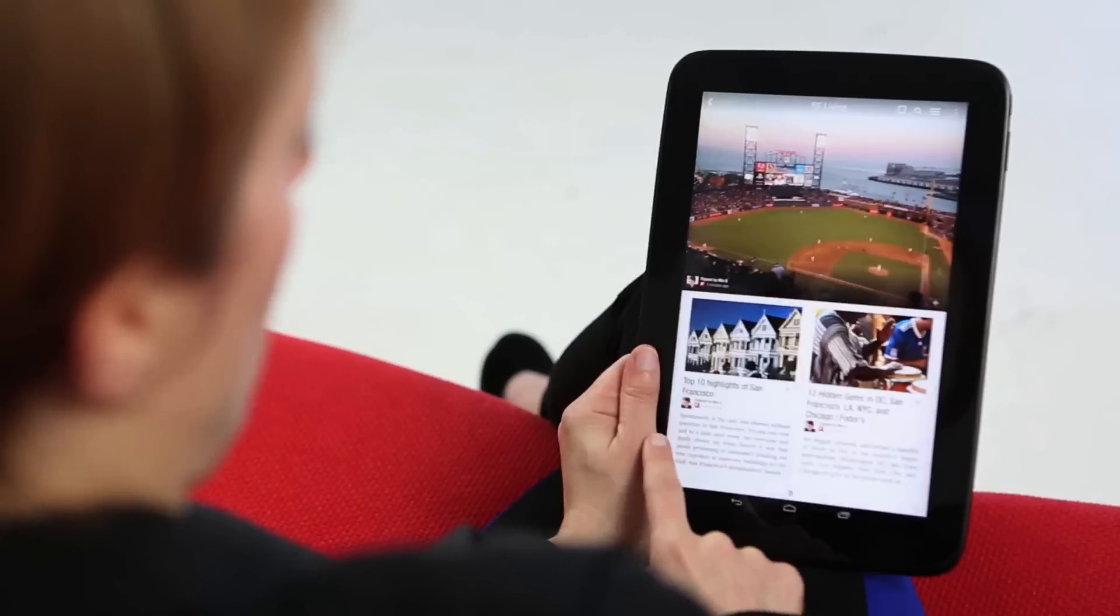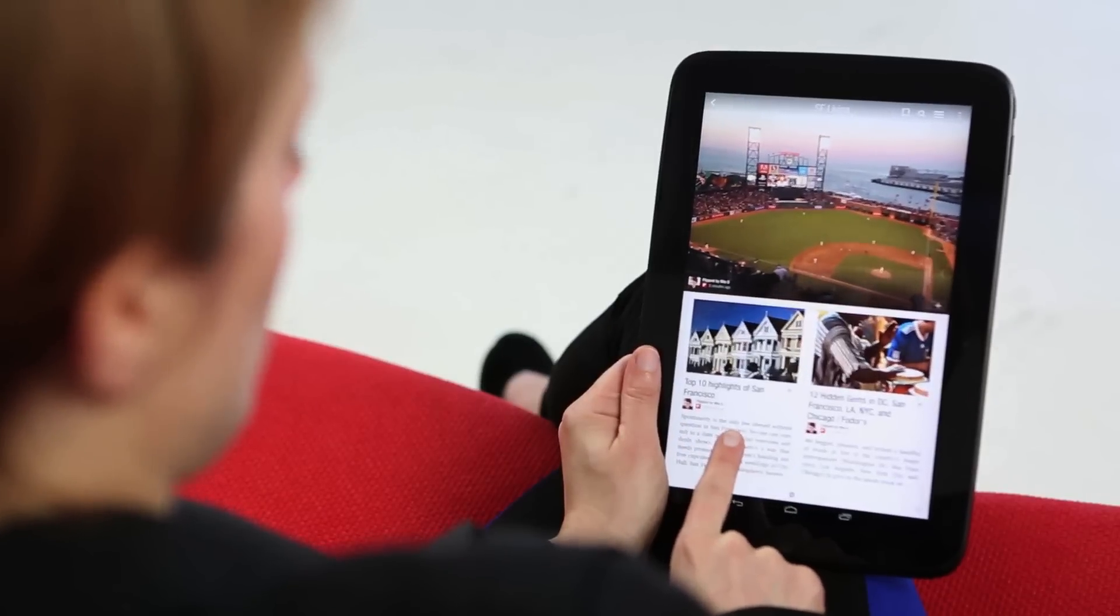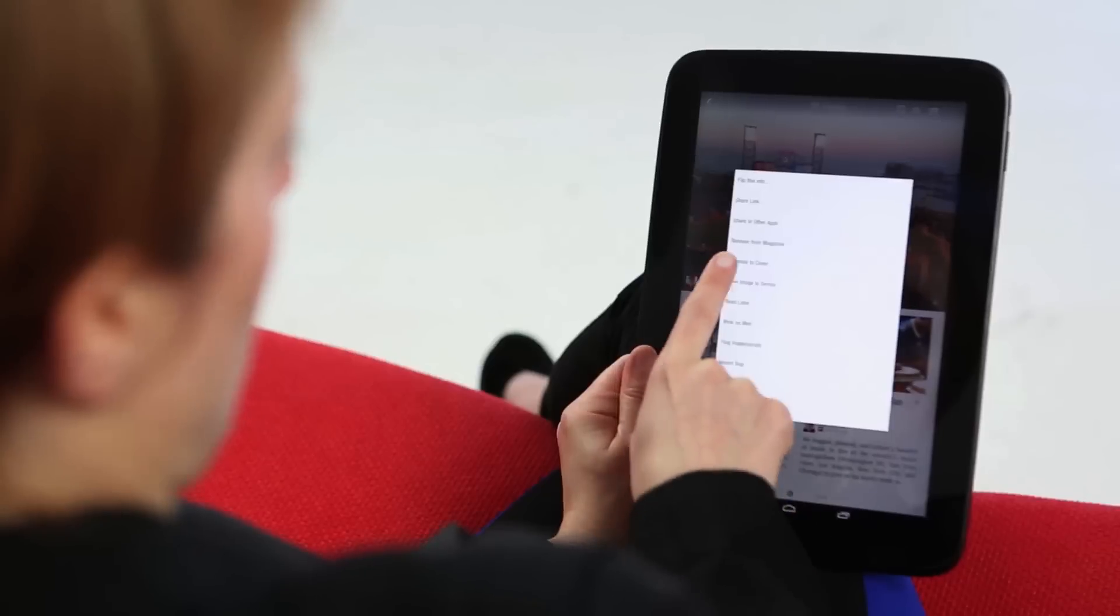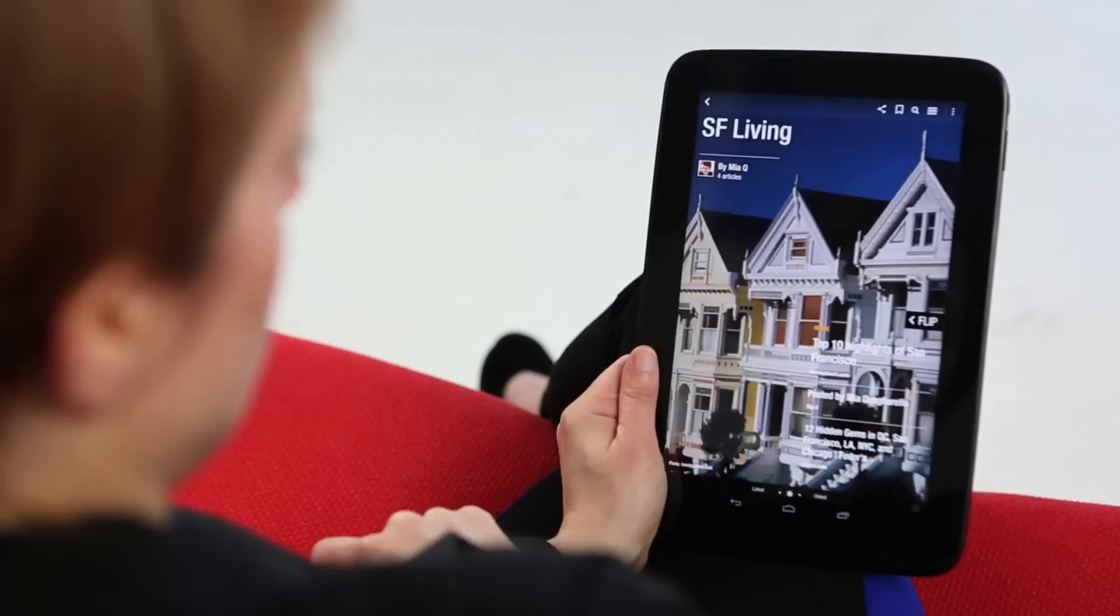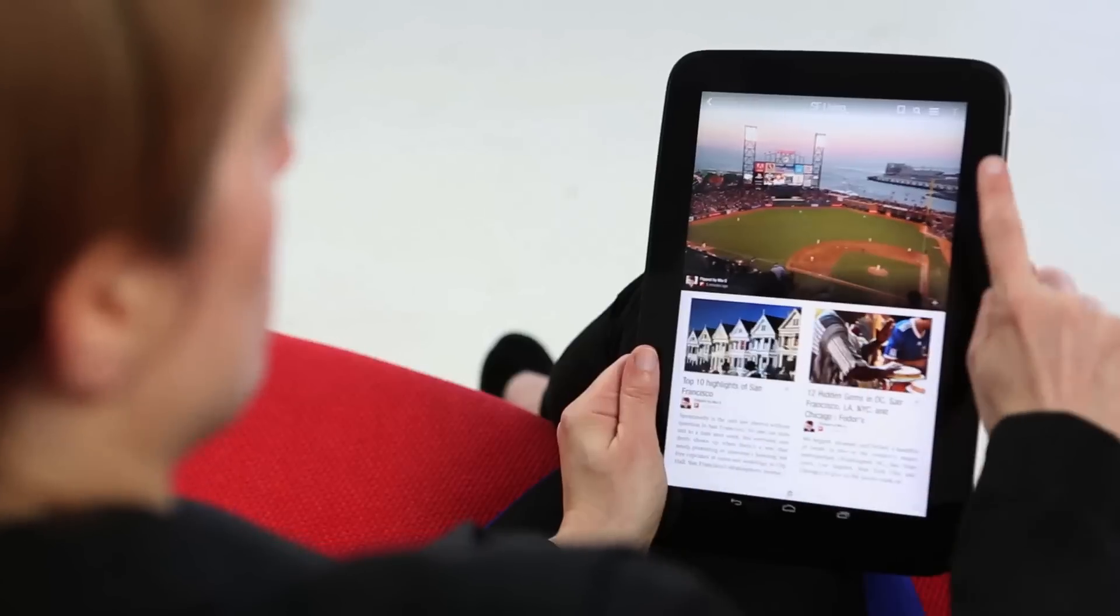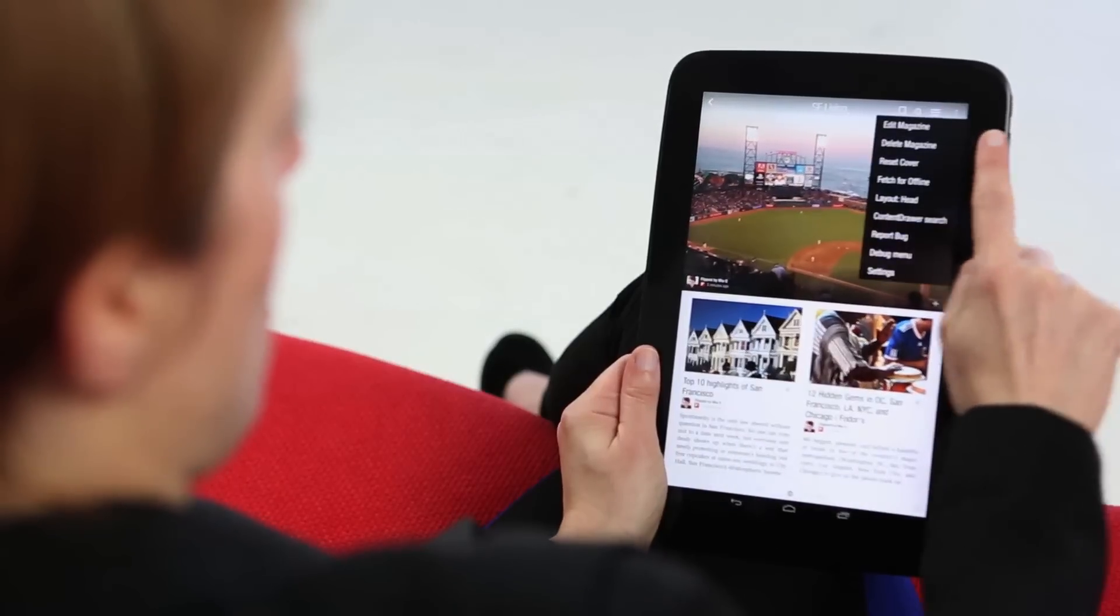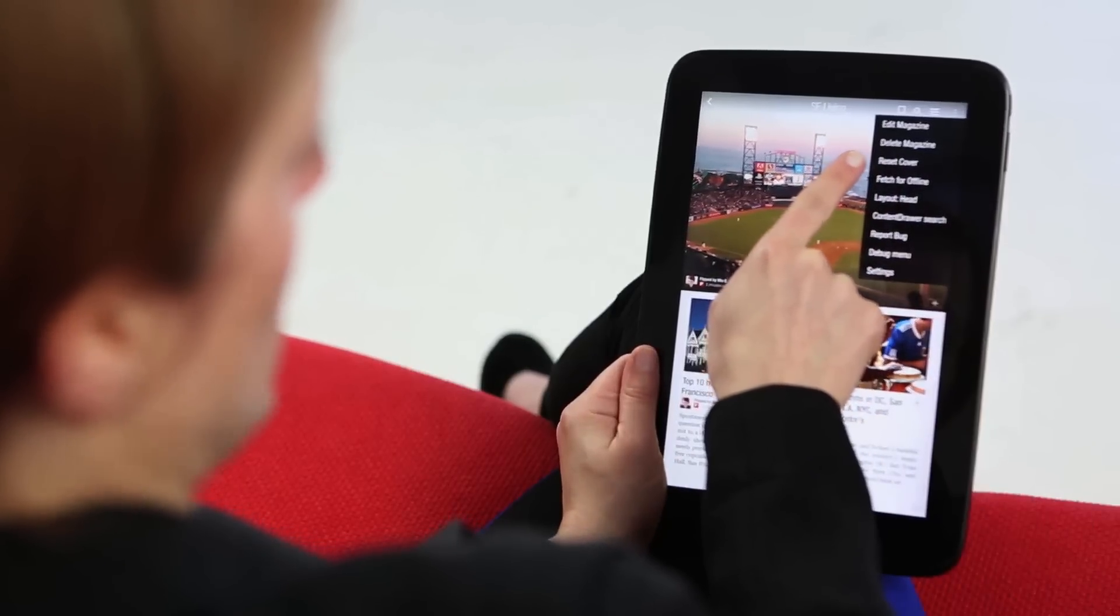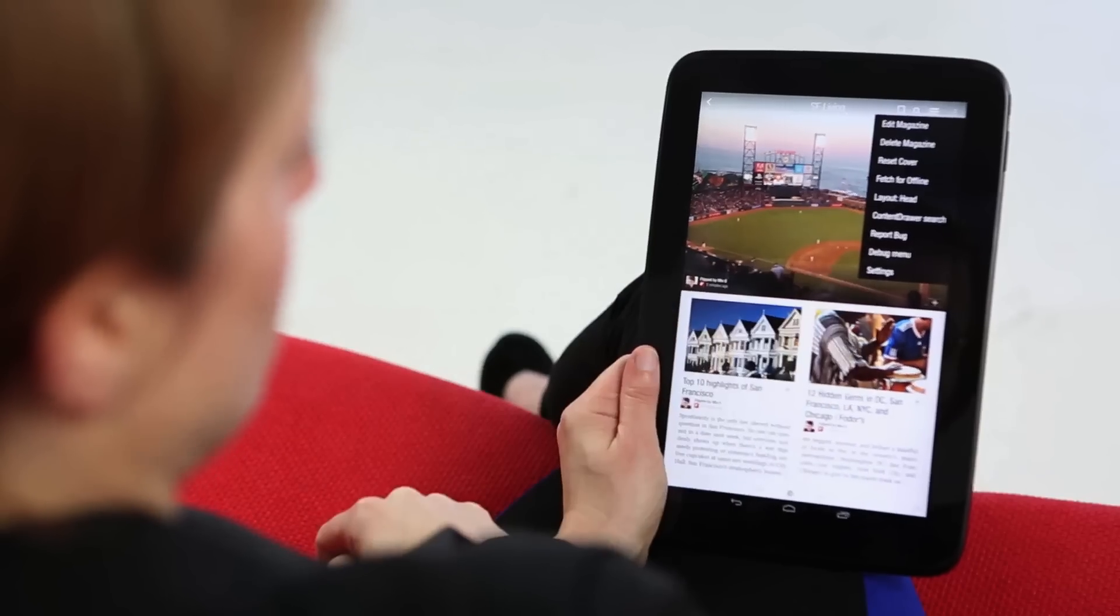I can set a different cover by tapping on the image I want to set as the cover and hitting promote to cover. I can also reset cover and it will revert back to the most recent item I flipped as a cover of the magazine.